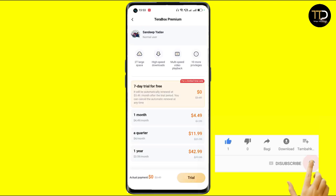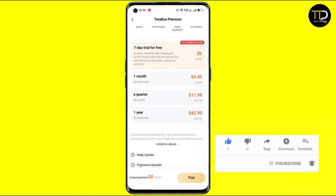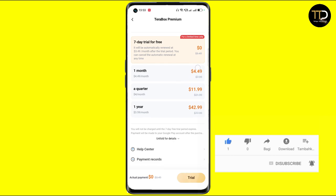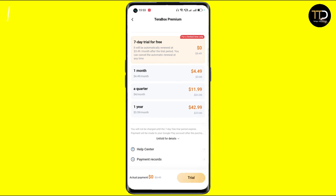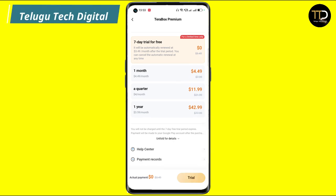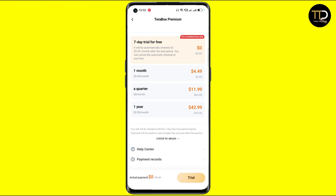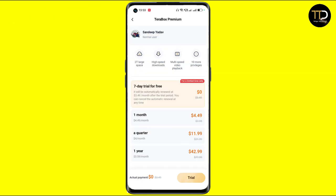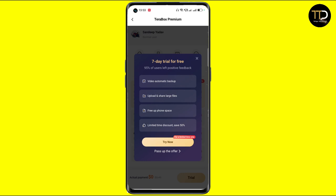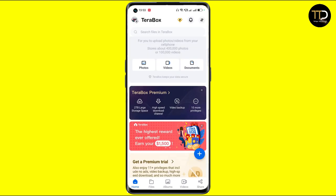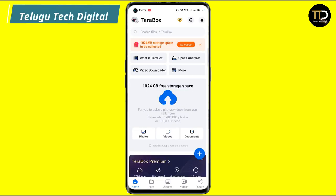There is a 7-day free trial, but it is not currently available. In one month, it costs $4.49 per month. That means we get an extra 1TB of storage space.